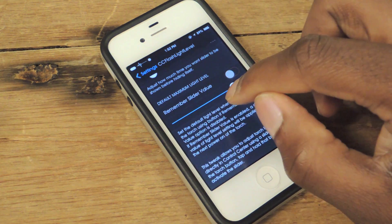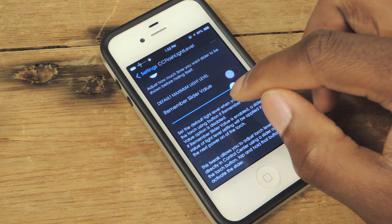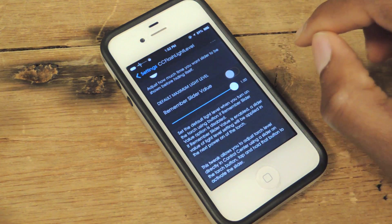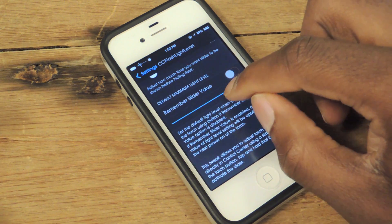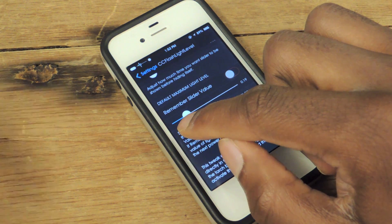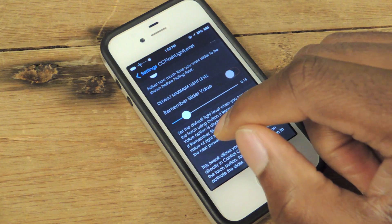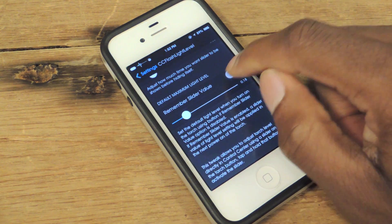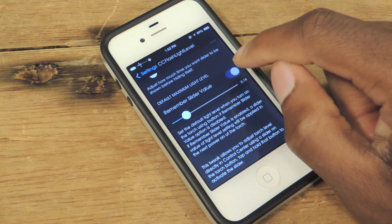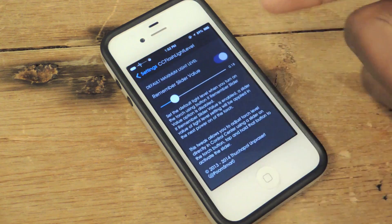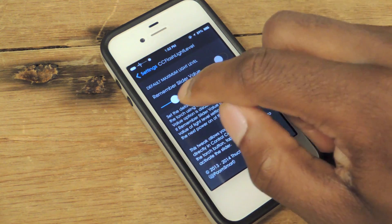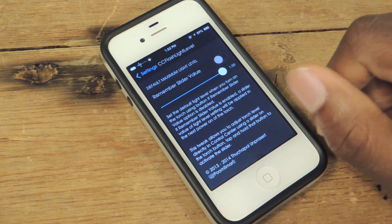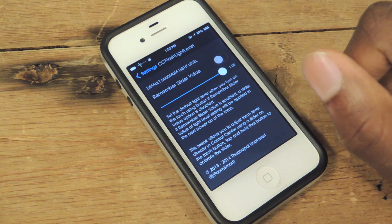Default maximum light level is pretty self-explanatory. If you turn this on, you can adjust the default maximum light level. So if you want it to start out really low and then increase from there, all you have to do is slide the slider down and that'll set a lower light setting. So next time you click on your flashlight, once this is enabled, it'll automatically launch to whatever this setting is. For the purpose of this video, I'm just going to leave it at default, which is 1.0.